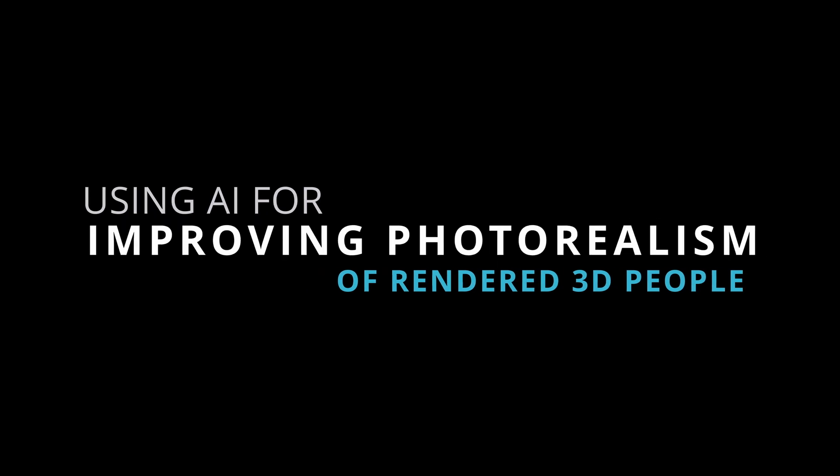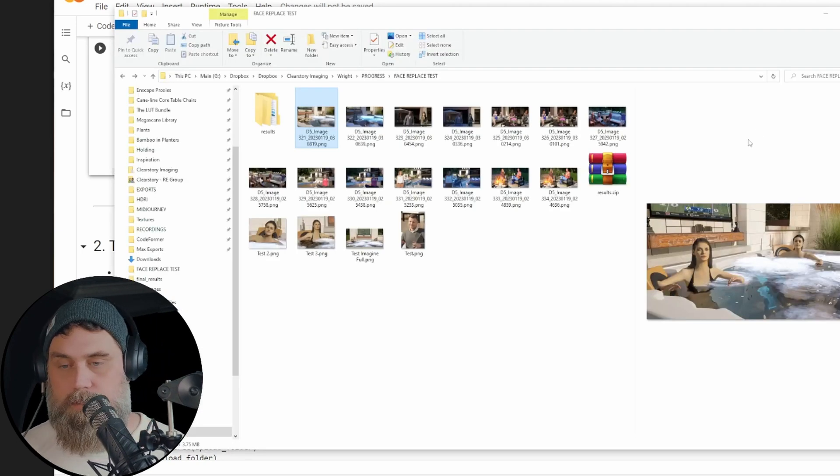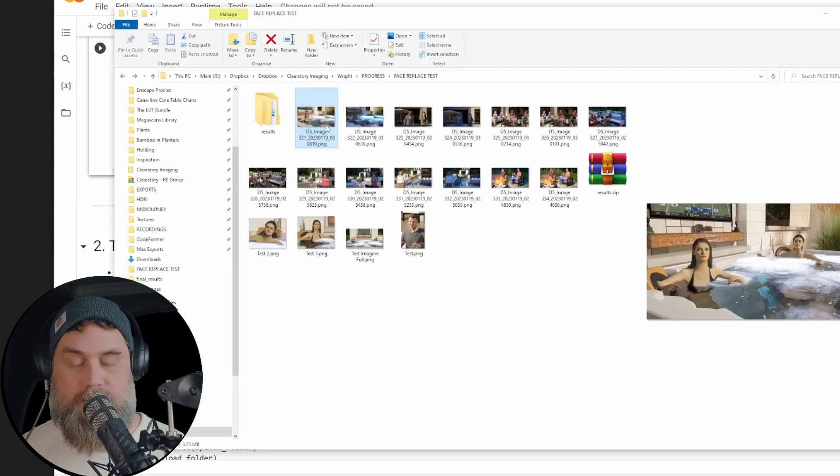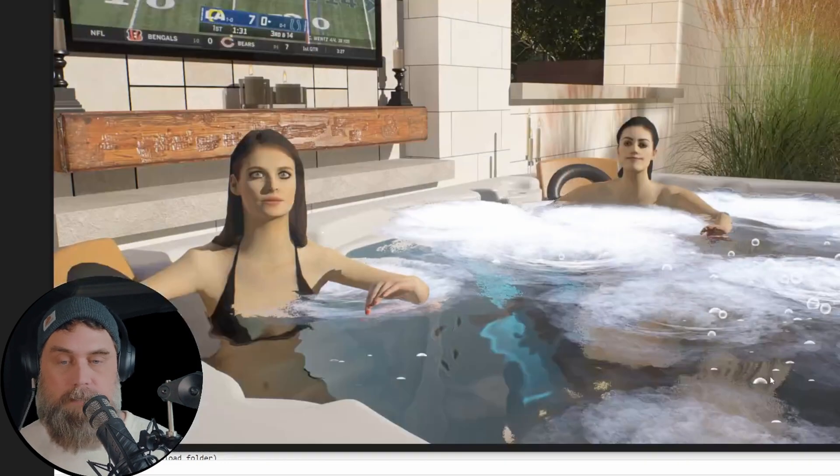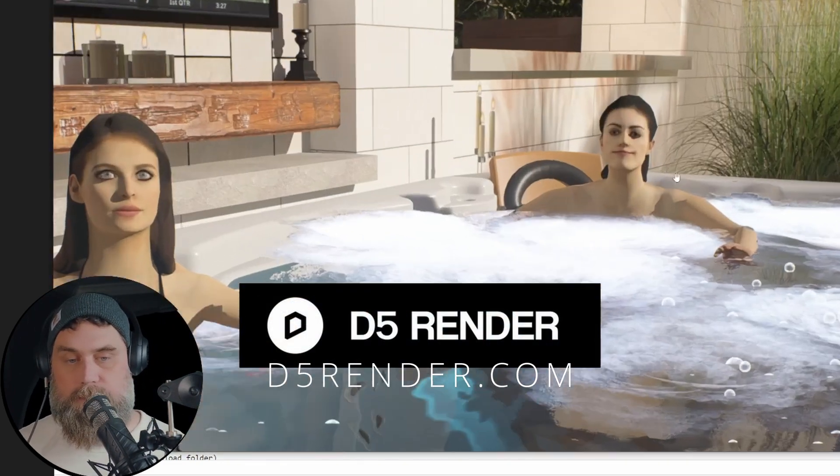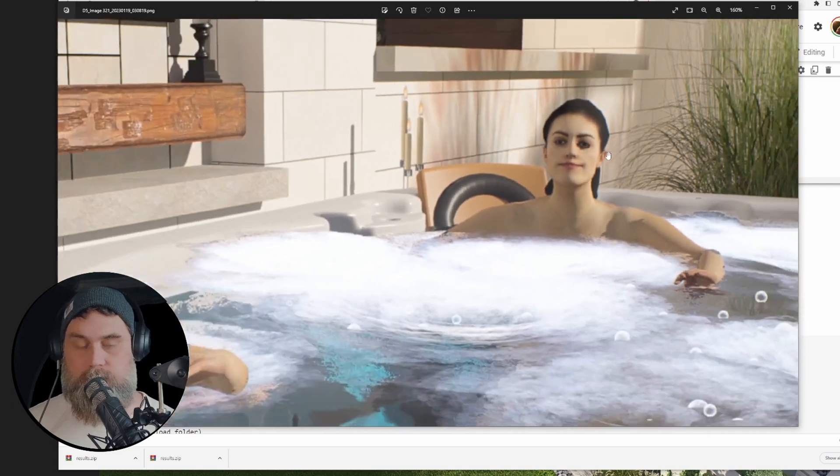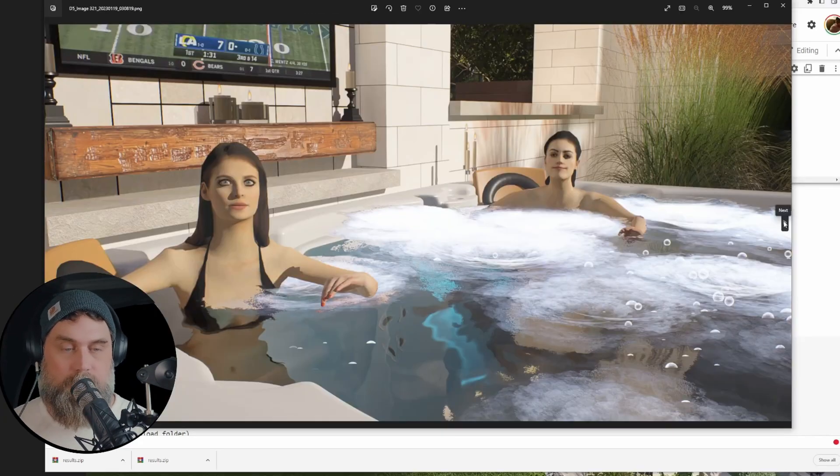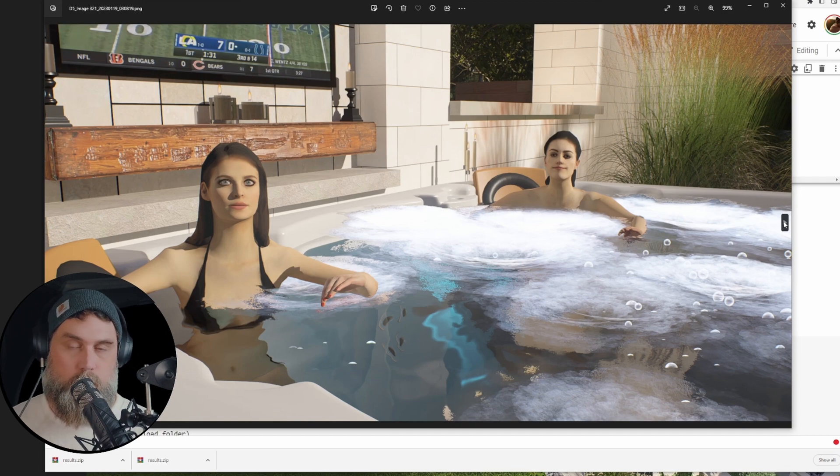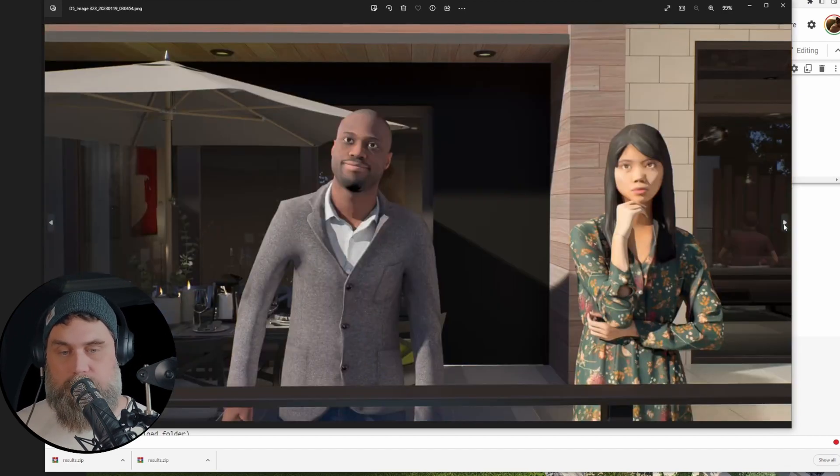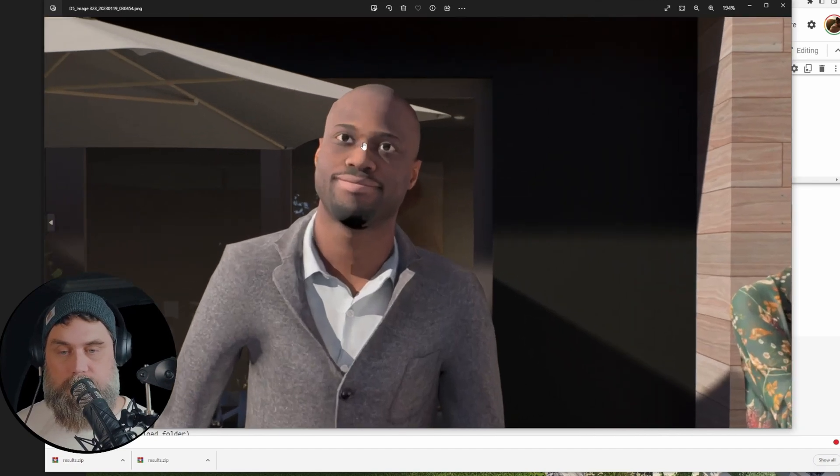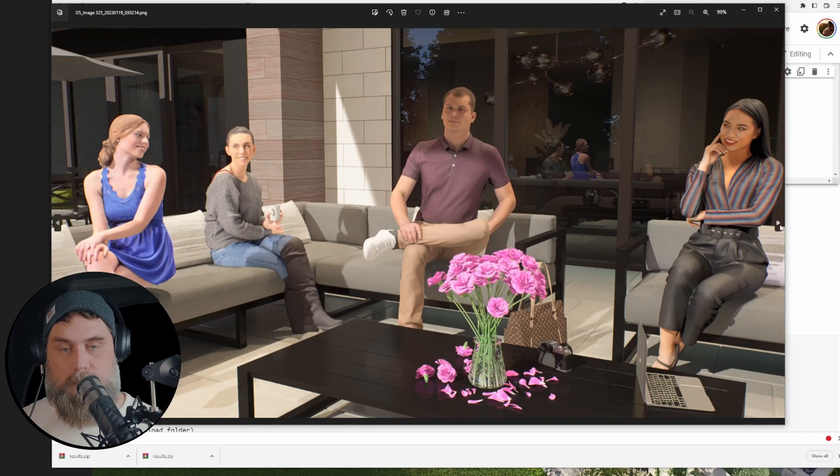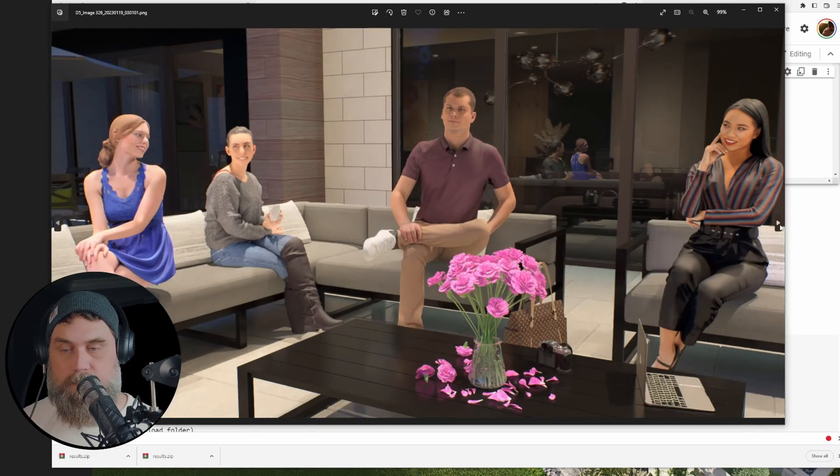So the first thing I'm gonna do here is we're gonna look at our images that I rendered, and these are from D5 Render. We can see here some of the issues that are pretty common. Not bad, but definitely not realistic. What I did was I rendered out both a day and a night to show how this solution will take into account your lighting conditions. So we're gonna go ahead and run these through this process and take a look at the after results.